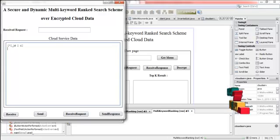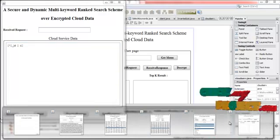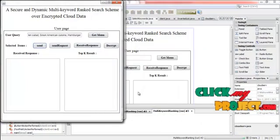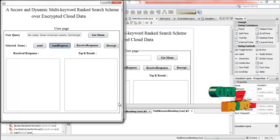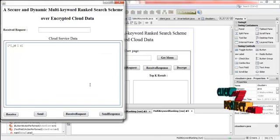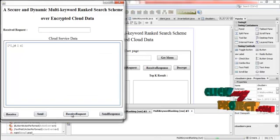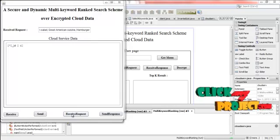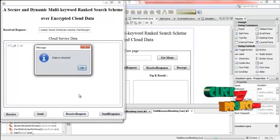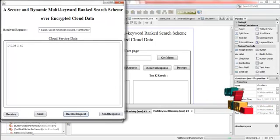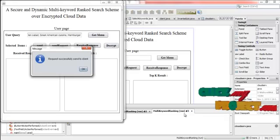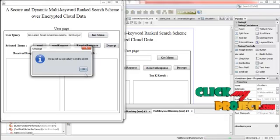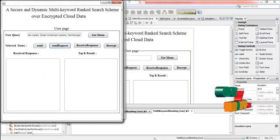And then go to user site. Here press the send request. Now this request is transferred to the cloud service provider. For that receive request. Now the data is received from the user. That is the query is received by the cloud service provider.